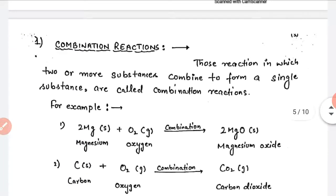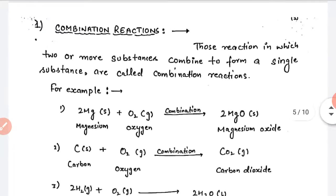First is combination reaction. Combination reactions are those reactions in which two or more substances combine to form a single substance. For example, magnesium plus oxygen — when these two elements combine, they form magnesium oxide, that is MgO. So here we have two reactants and after combining they form one single product. These types of reactions are called combination reactions.